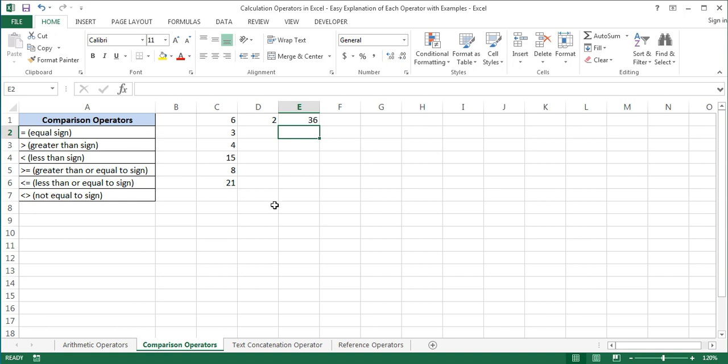So this is how comparison operators are used in formulas in Excel. Thanks for watching and I hope you found it useful.